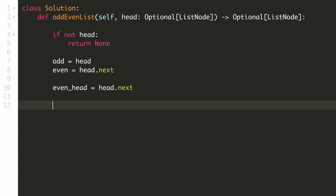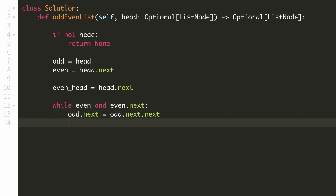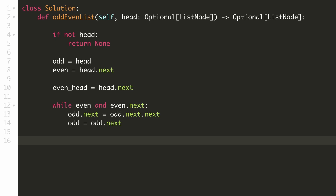We check if the even pointer has room to move forward — it cannot be null and its next element cannot be null. In that case, the next element of our odd pointer will be the element two steps ahead of it, so odd.next equals odd.next.next, which is the element next to the even pointer — so we write it as even.next. We then update our odd pointer to that next element, which is also even.next, so odd equals even.next.